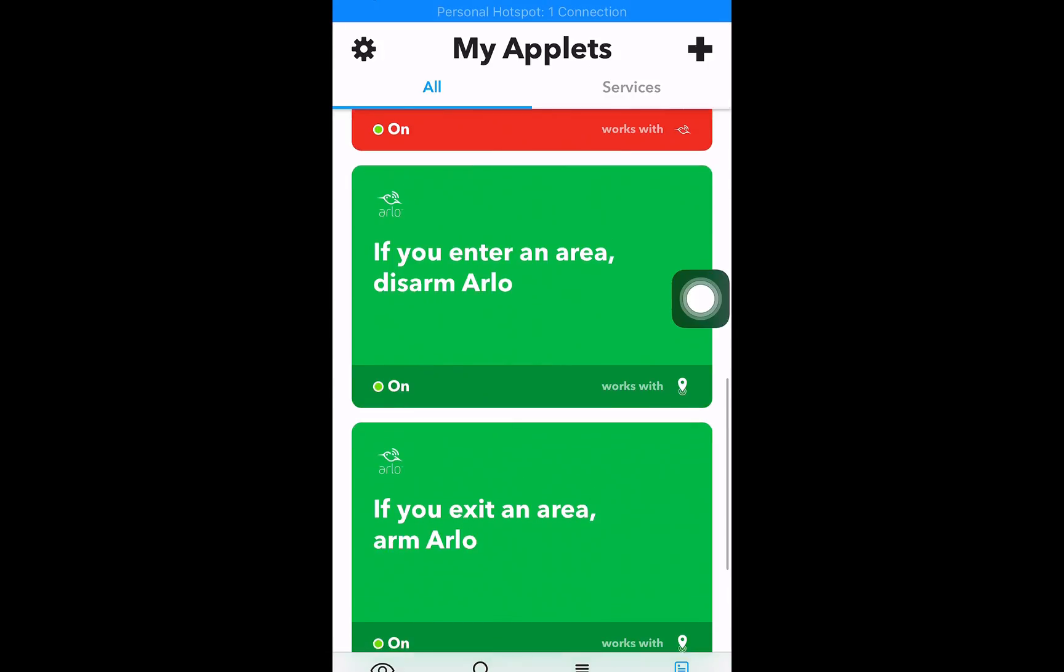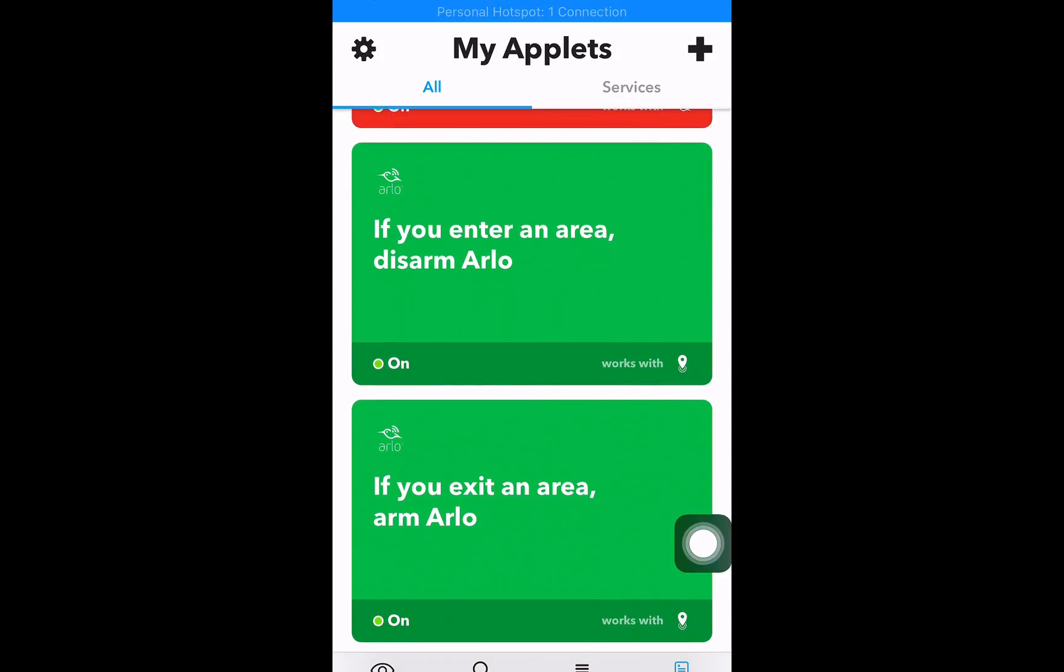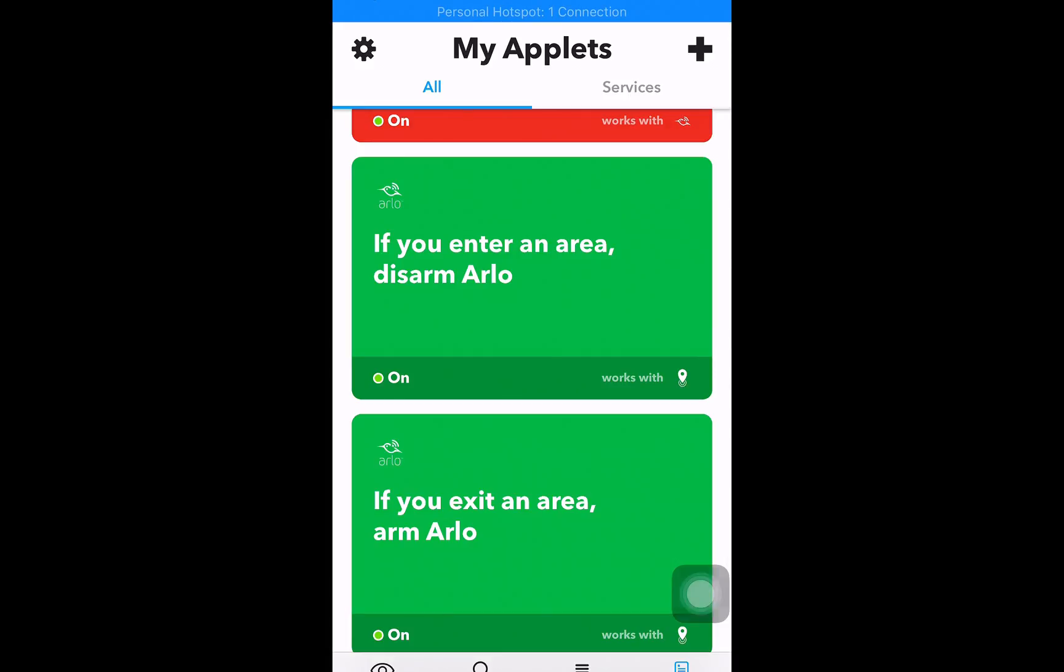There's two problems with this. When my wife leaves before me, then when she exits, obviously that's going to arm Arlo, but I'm still at home, so we can't have that.